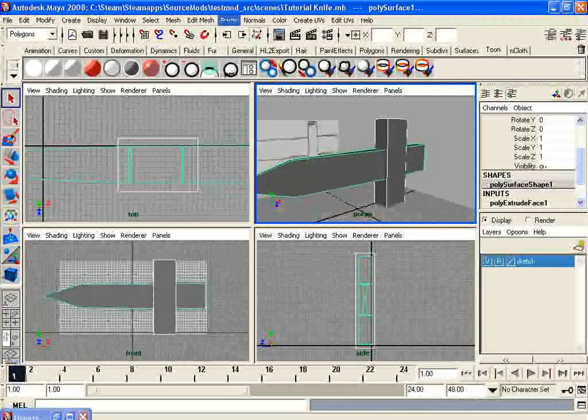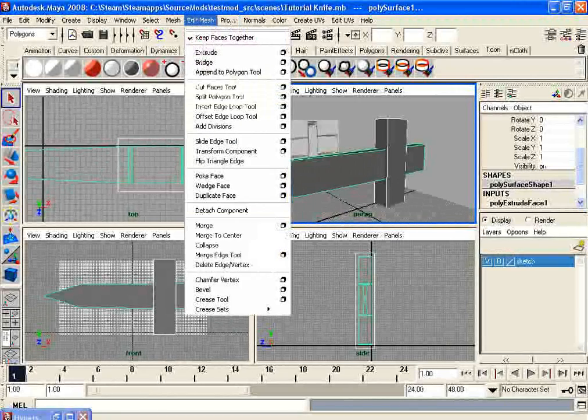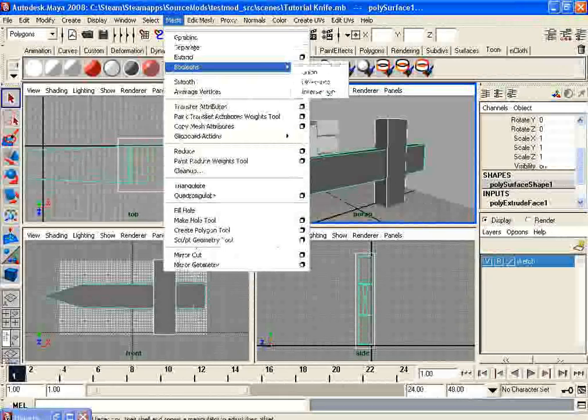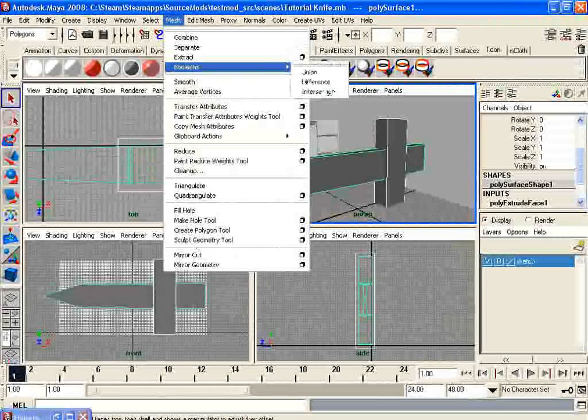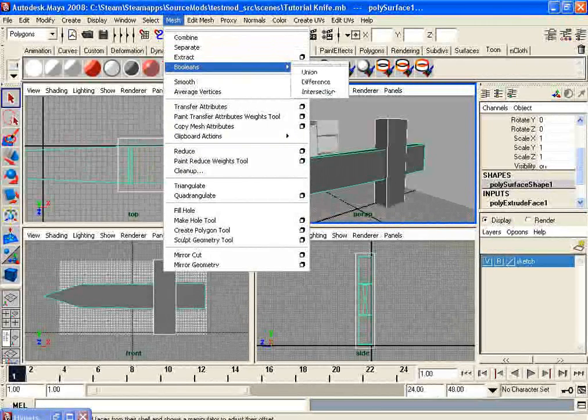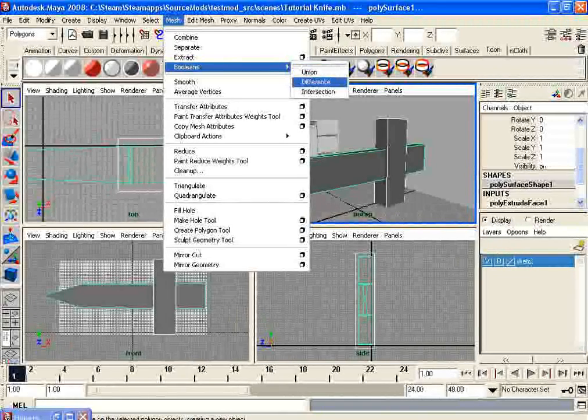All we want to do is go to mesh. It will probably be something like polygons or edit polygons for earlier versions. Go to booleans, go to difference.